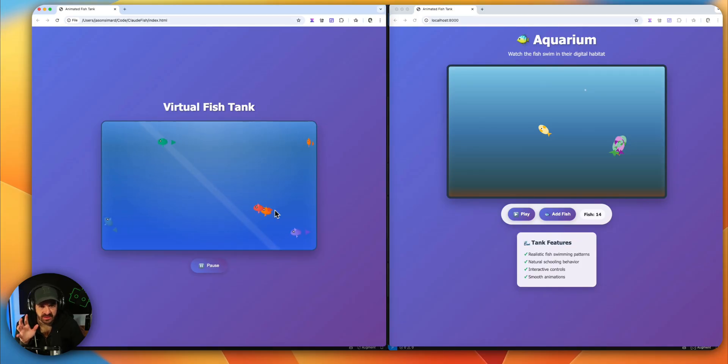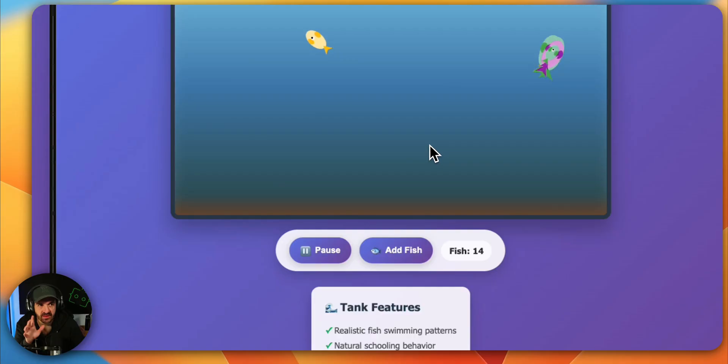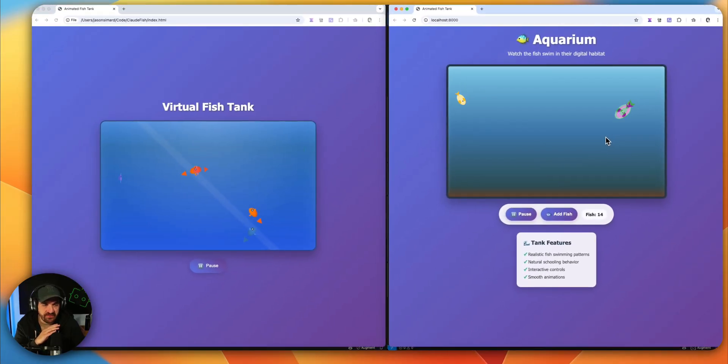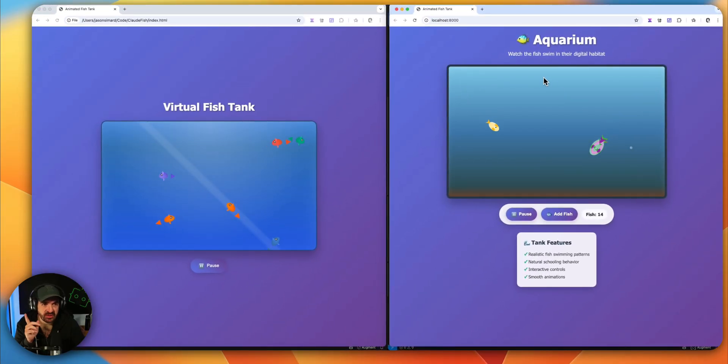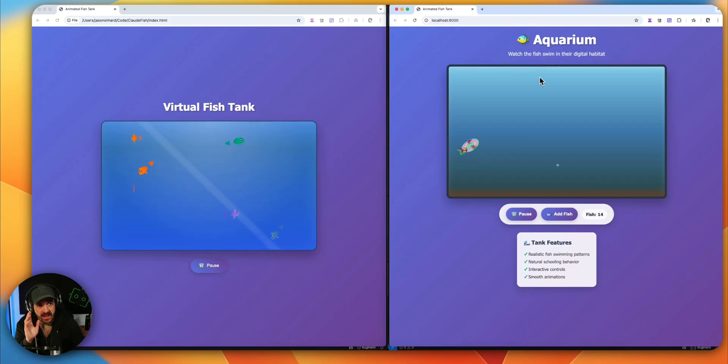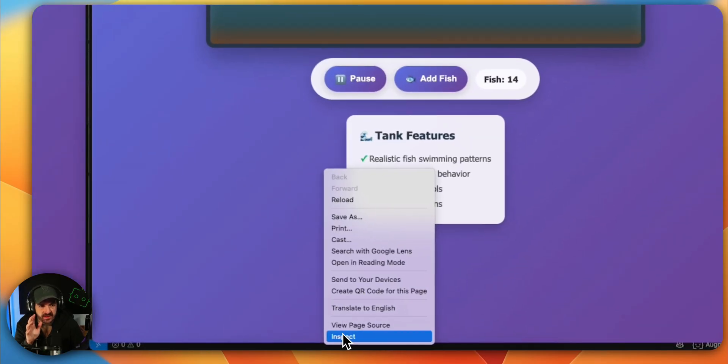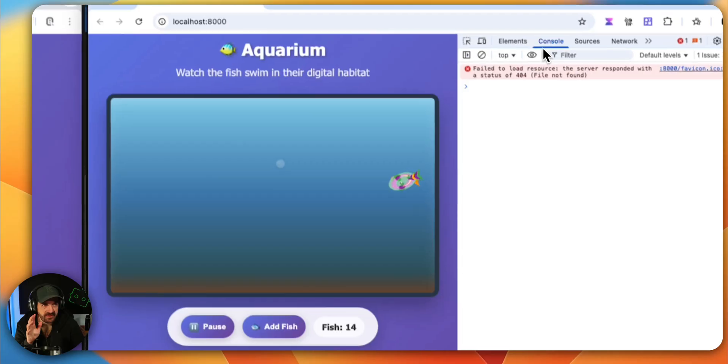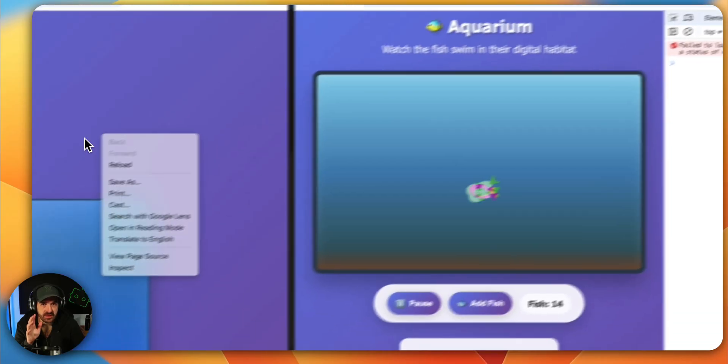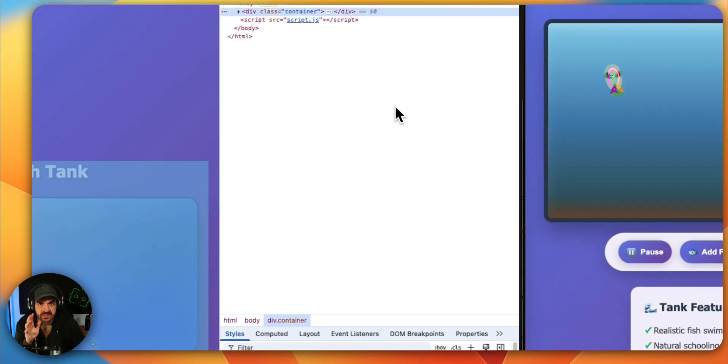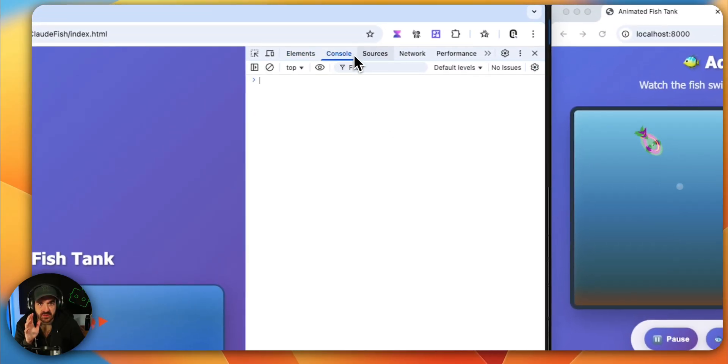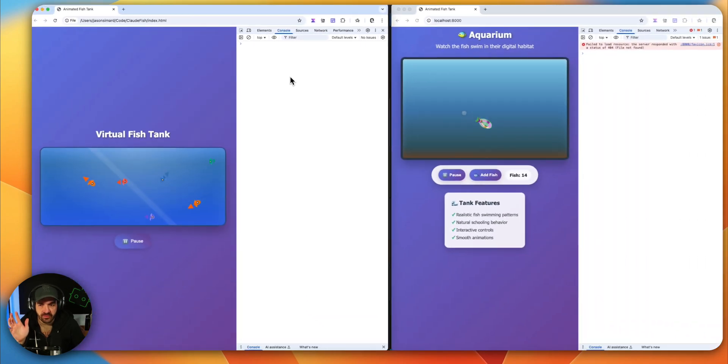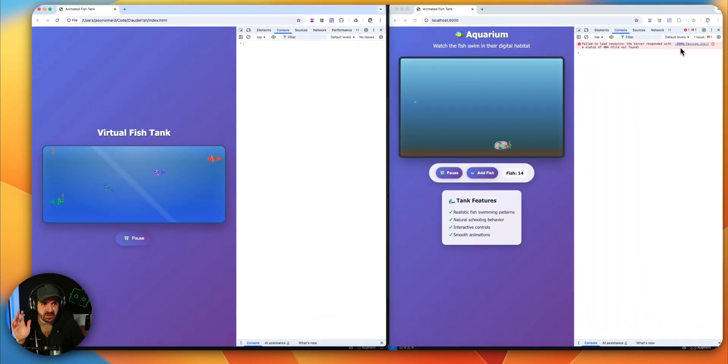So it's a little bug on Augment side for the stacking, but the design on Augment I feel it better. I feel the better design here. And if we check, we inspect, we go in the console, let's see if there's error. Okay, no error for Claude Code and a small error for favicon on Augment.